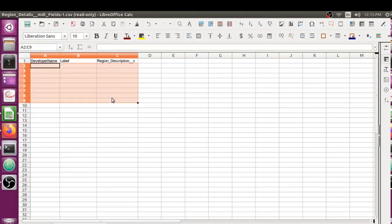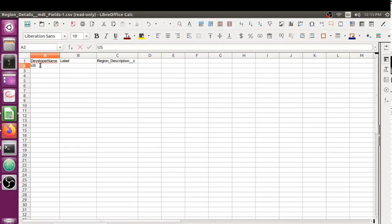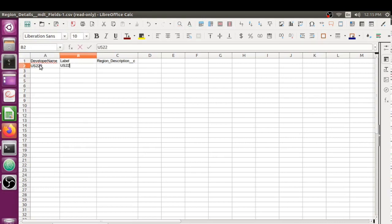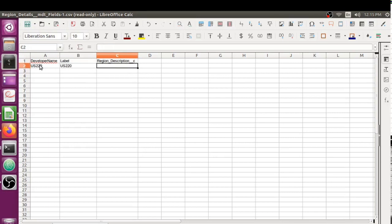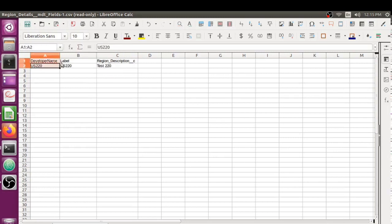I'm going to create multiple entries here. Let's say US, start from maybe 201, keep the label the same, and probably description I'm going to say 201 test.